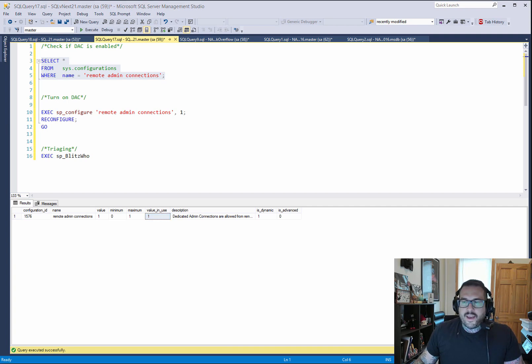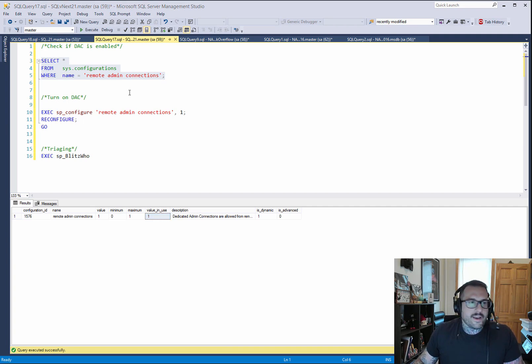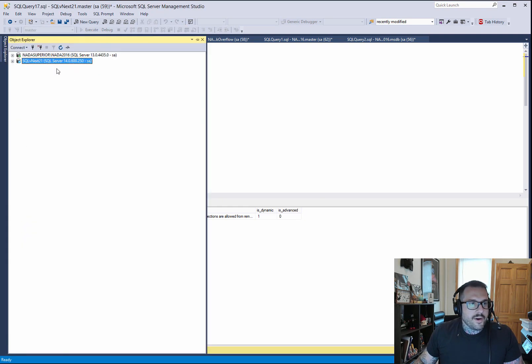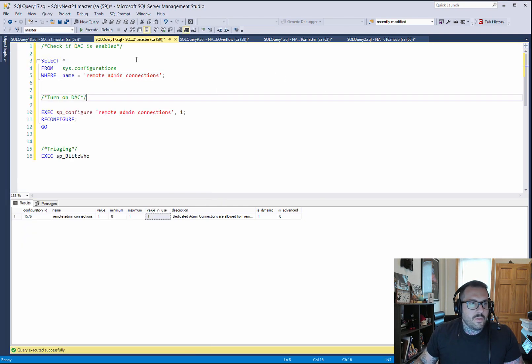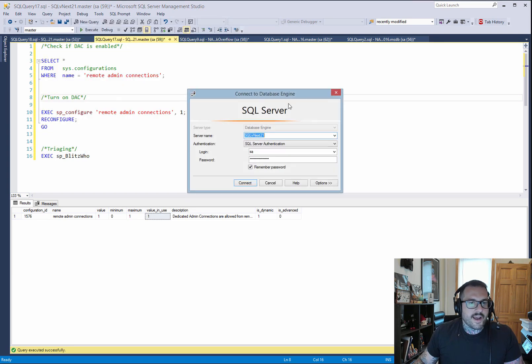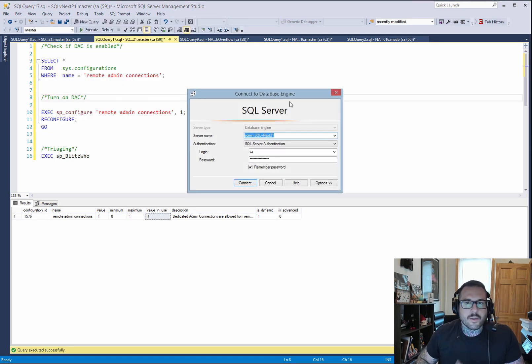Now, the way to connect to the remote DAC, you don't want to do it in Object Explorer. You want to do it with your query. So we're going to take our query and we're going to go and change the connection. I've already done this to make sure it works.